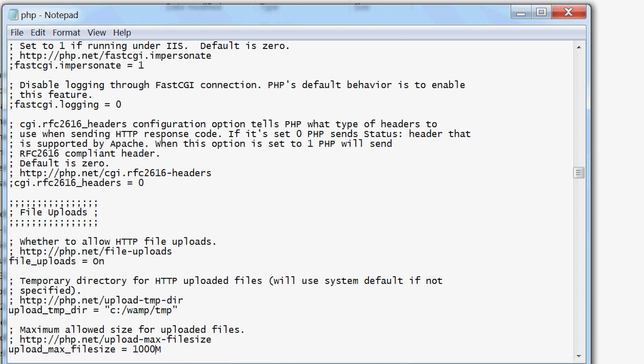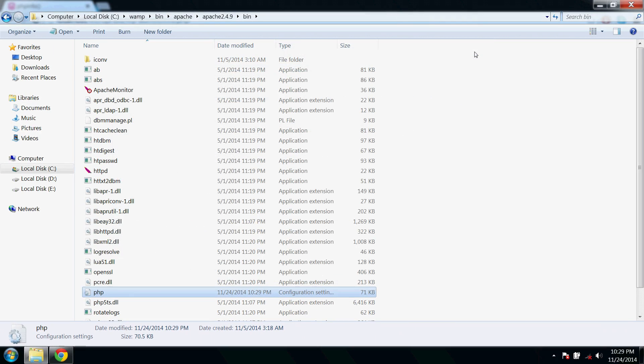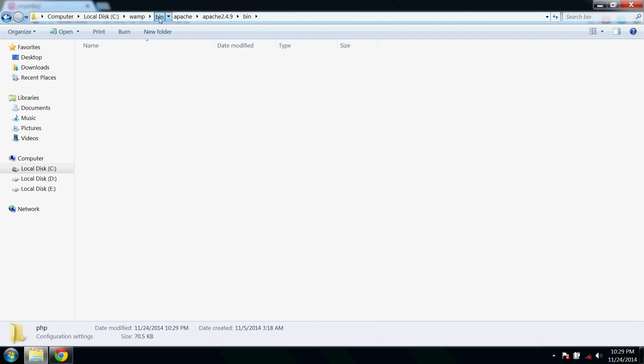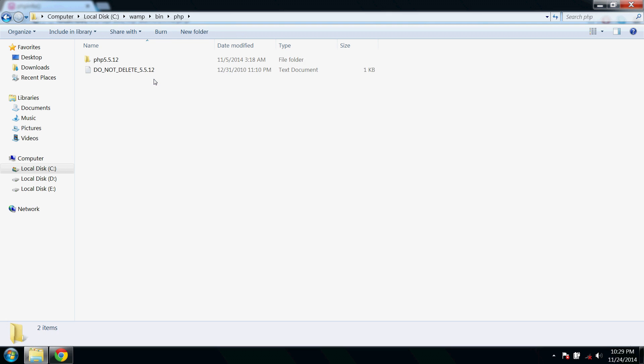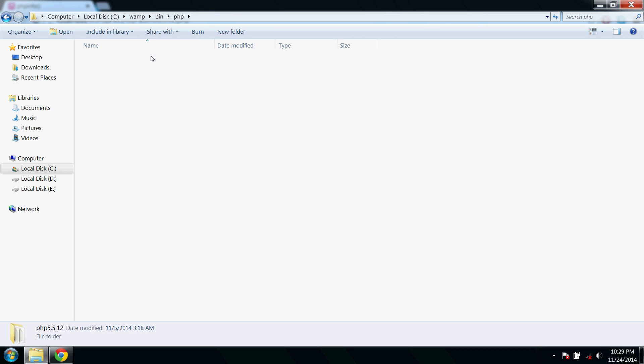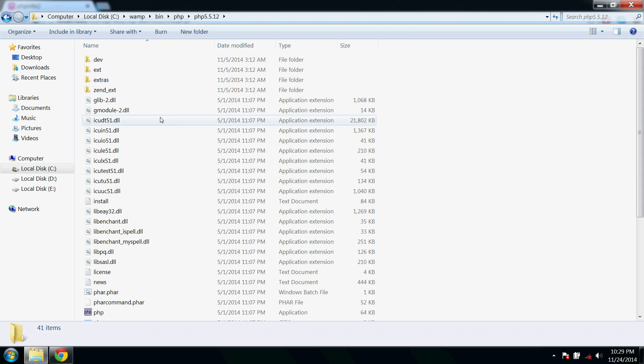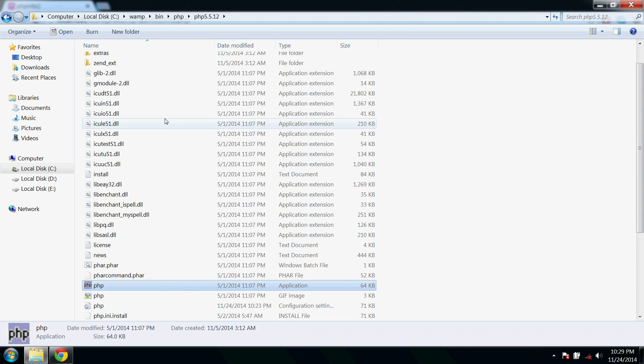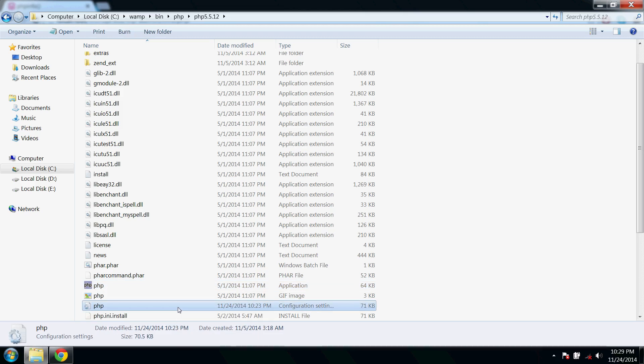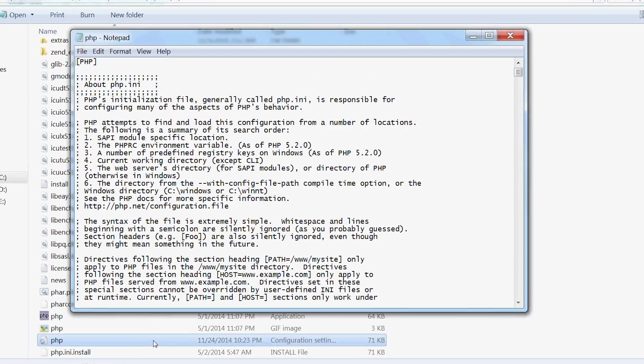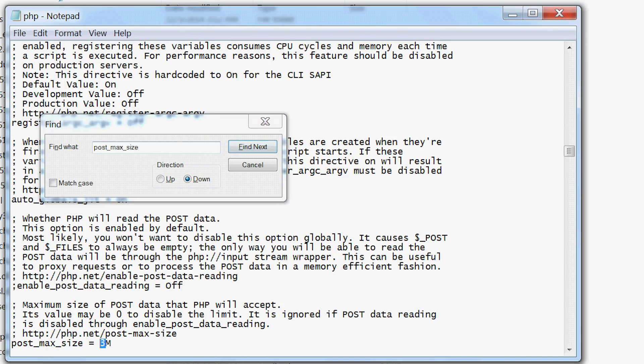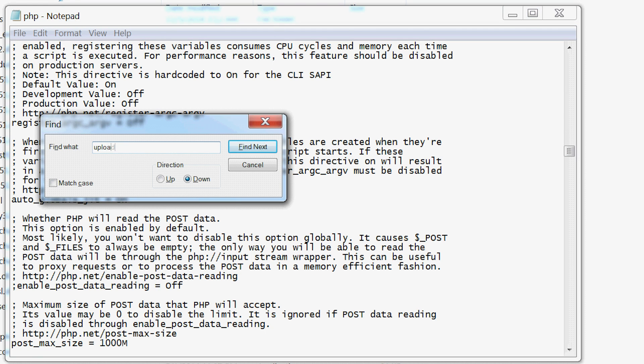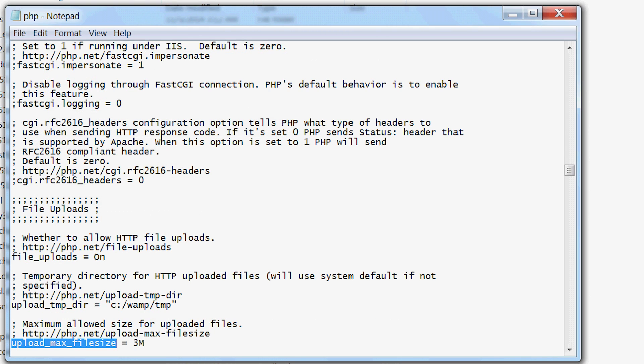Now we have changed the configuration file of Apache server. Similarly we have to change the configuration file of our PHP too. Just go a directory back and here you could find the PHP folder. Do the same here, find and change post_max_size and upload_max_file_size.